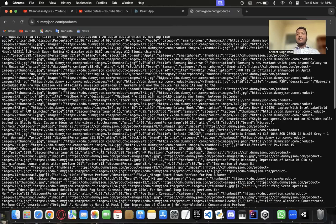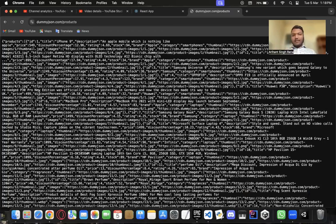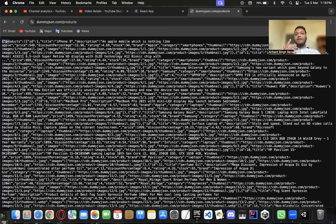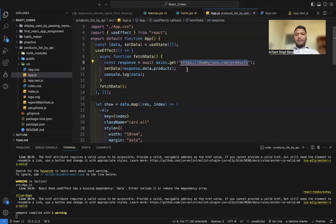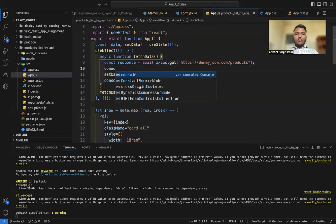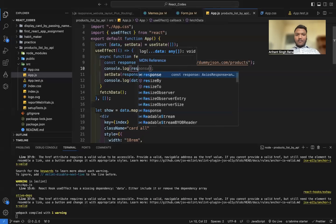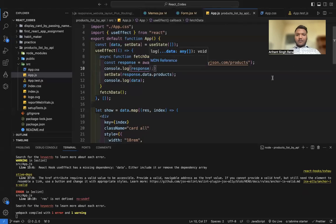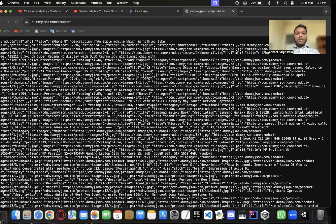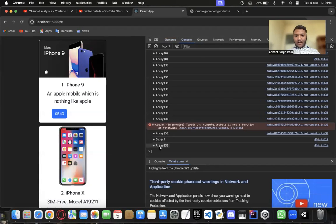Looking at the data the API gives us in the browser, we are getting an object that contains multiple things. Let me print it to make it more visually clear — I'll use console.log(response) and go to the browser's console.